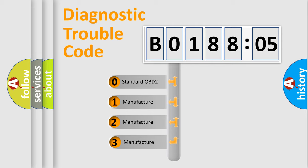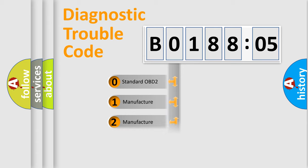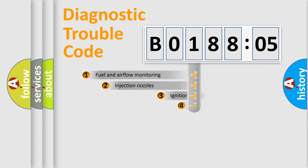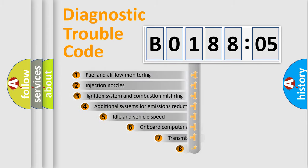If the second character is expressed as zero, it is a standardized error. In the case of numbers 1, 2, or 3, it is a more prestigious expression of the car-specific error.